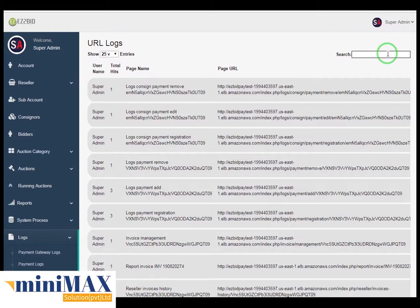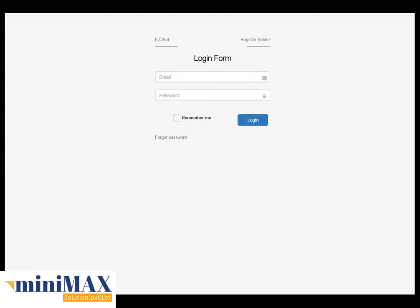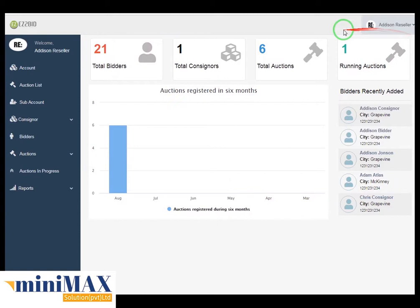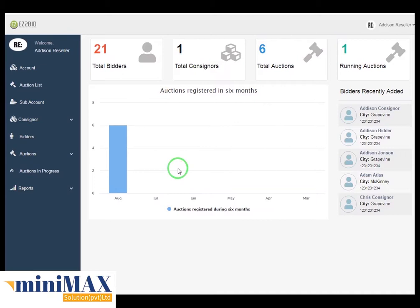Now the admin panel is complete. We have other panels like reseller, bidder, and consignor panel. Now come to the reseller panel — the second part of the bidder management system. Here is the main login screen. You just have to sign in with your reseller account and password credentials. The main dashboard screen shows the auction list, sub account, consignor, bidder, auction, auction in progress, reports, and lots of galleries. In this you can see 21 total bidders, 1 total consignor, 6 total auctions, and 1 running auction. Here is a graph of auction registers over 6 months, with 6 auction registers in the month of August, and 5 bidders already added.